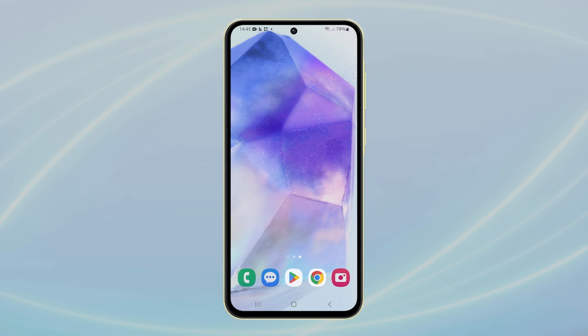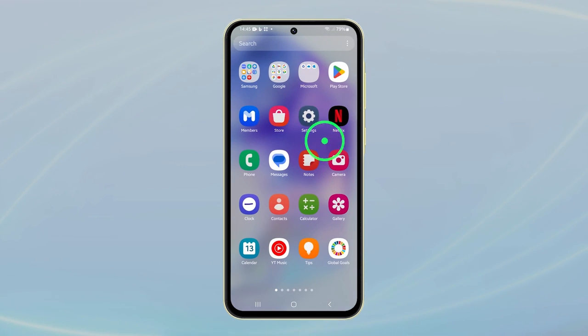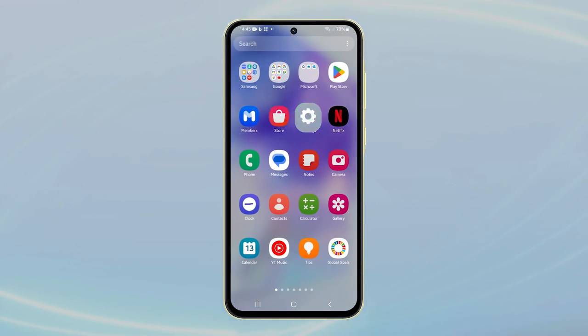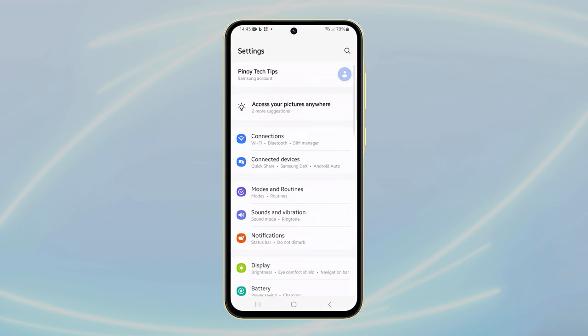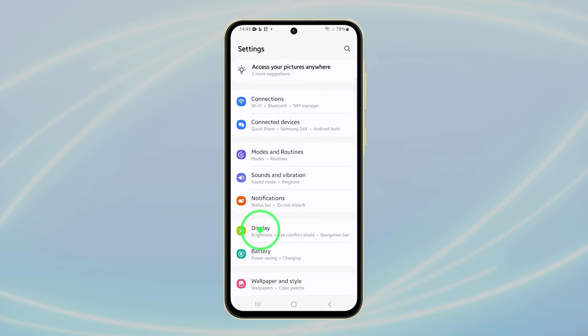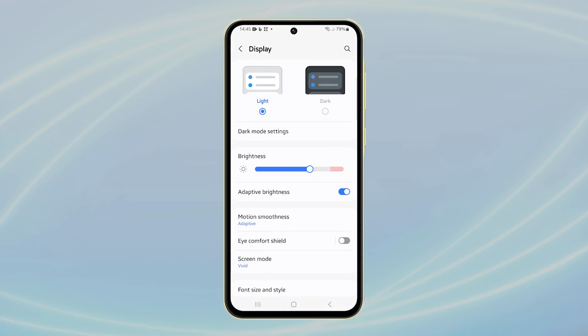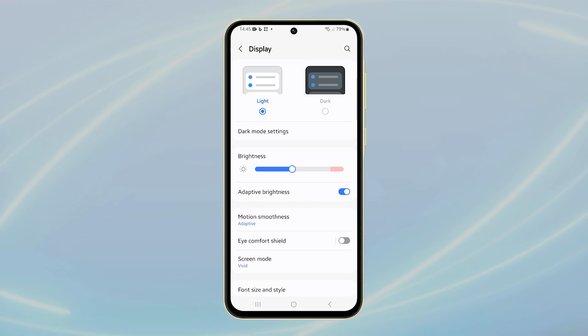If the problem persists, adjust your display settings. Just open the Settings app, then tap on Display. Adjust the brightness slider to a lower level. If adaptive brightness is on, try turning it off by tapping the switch.